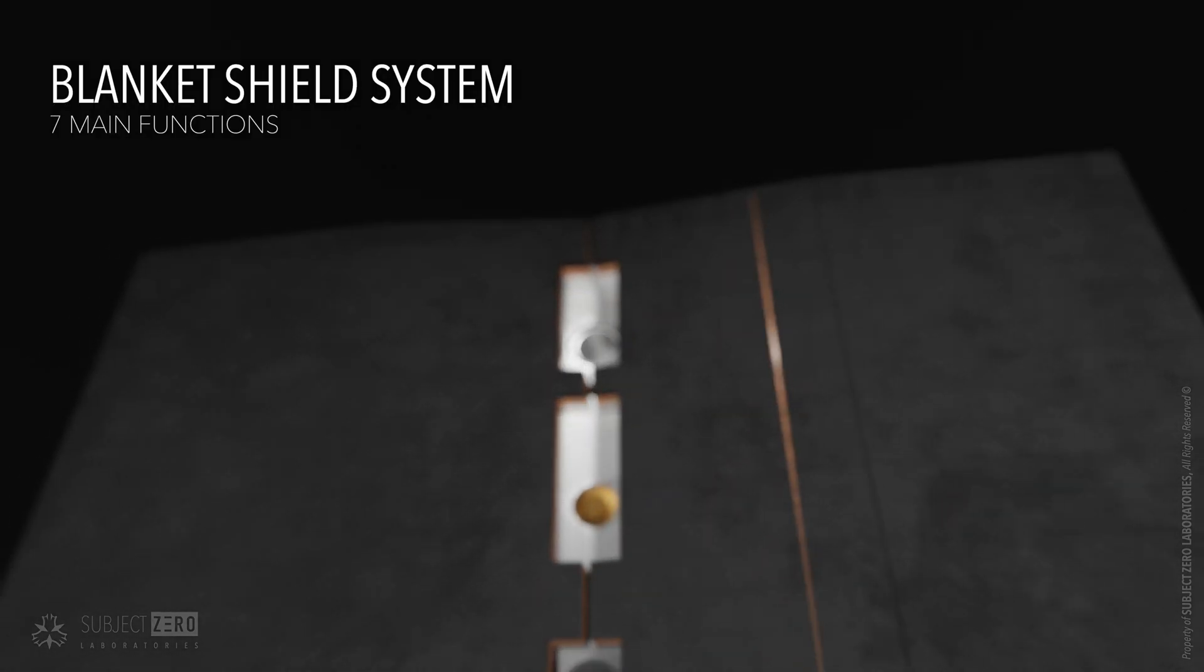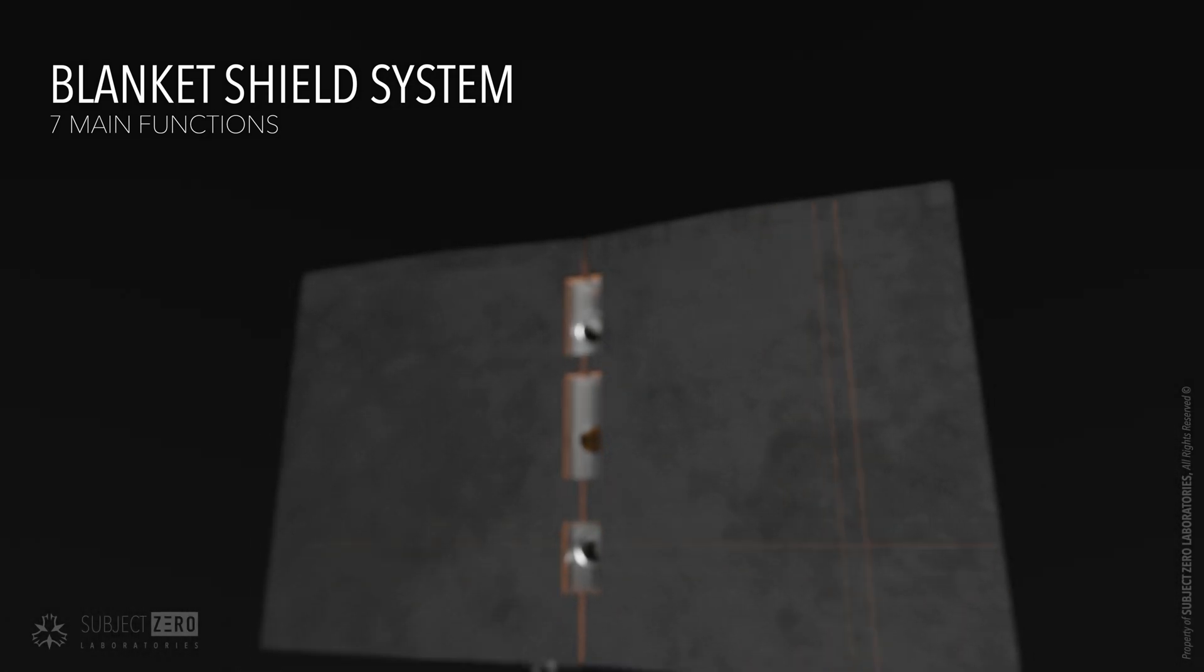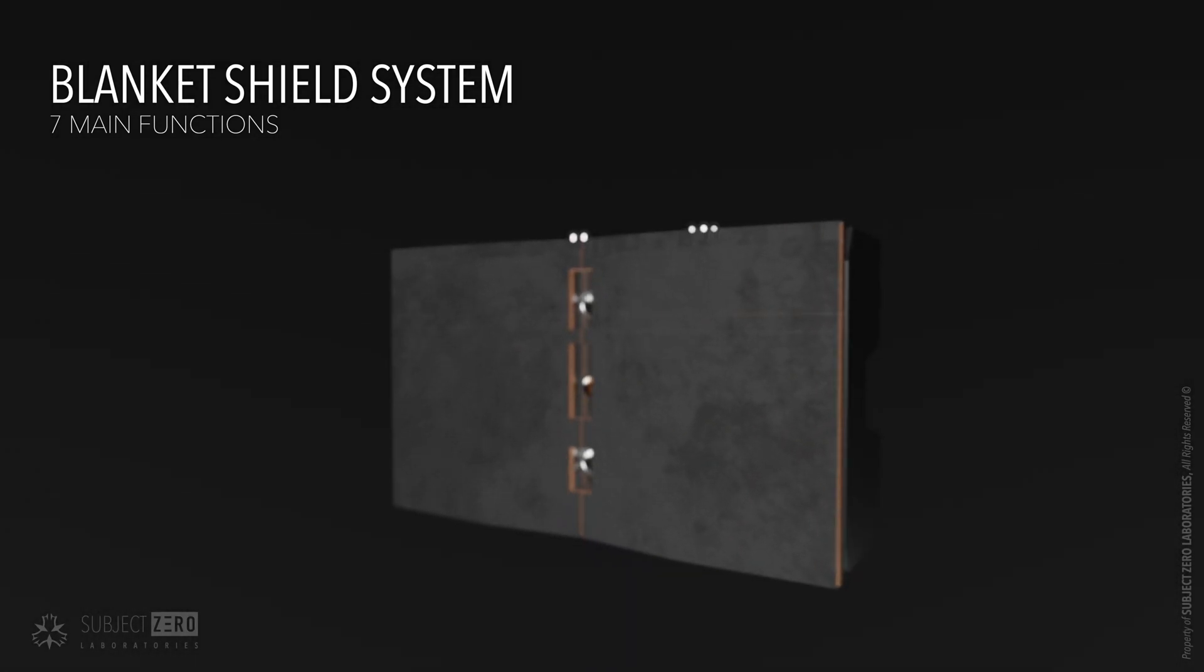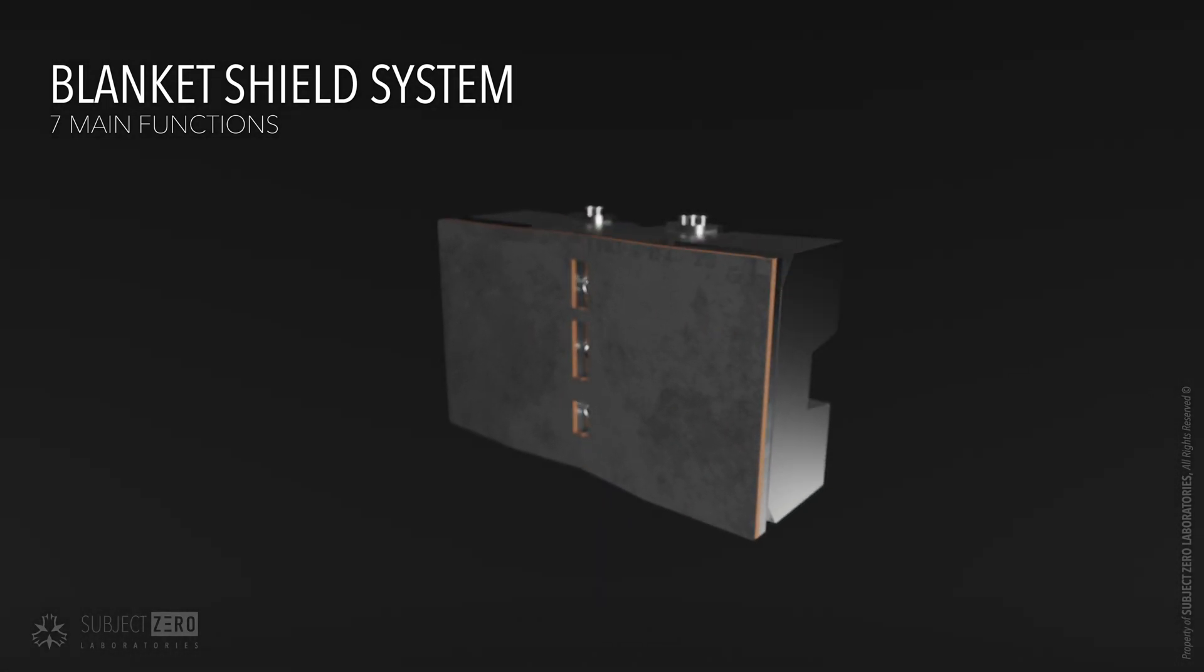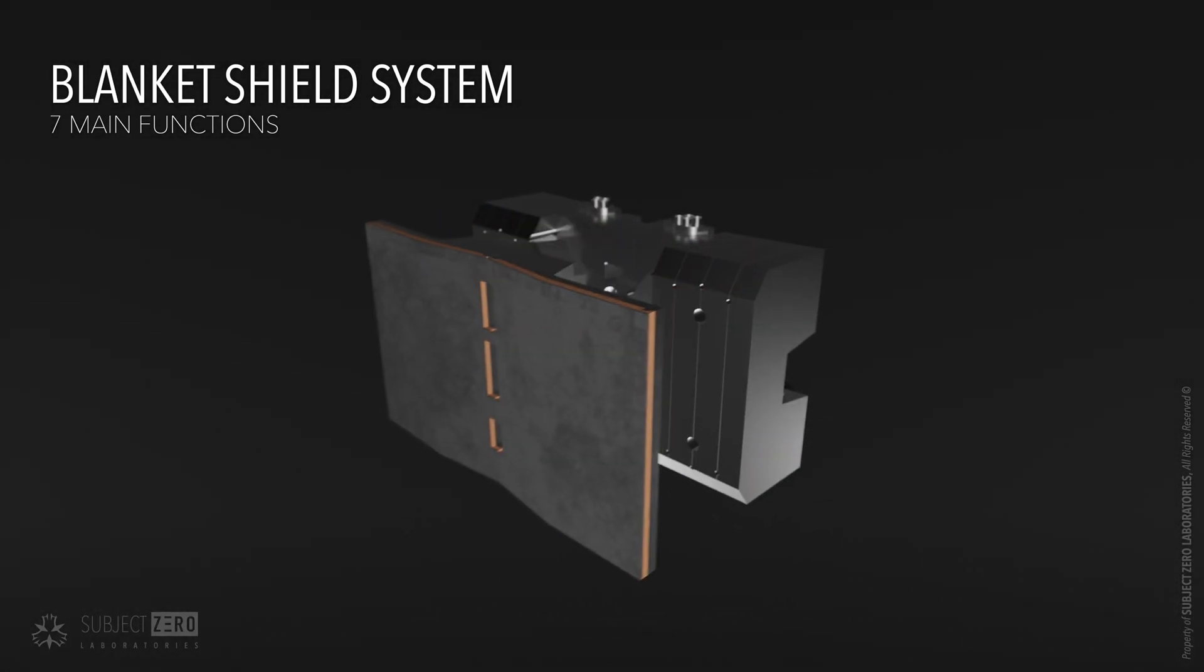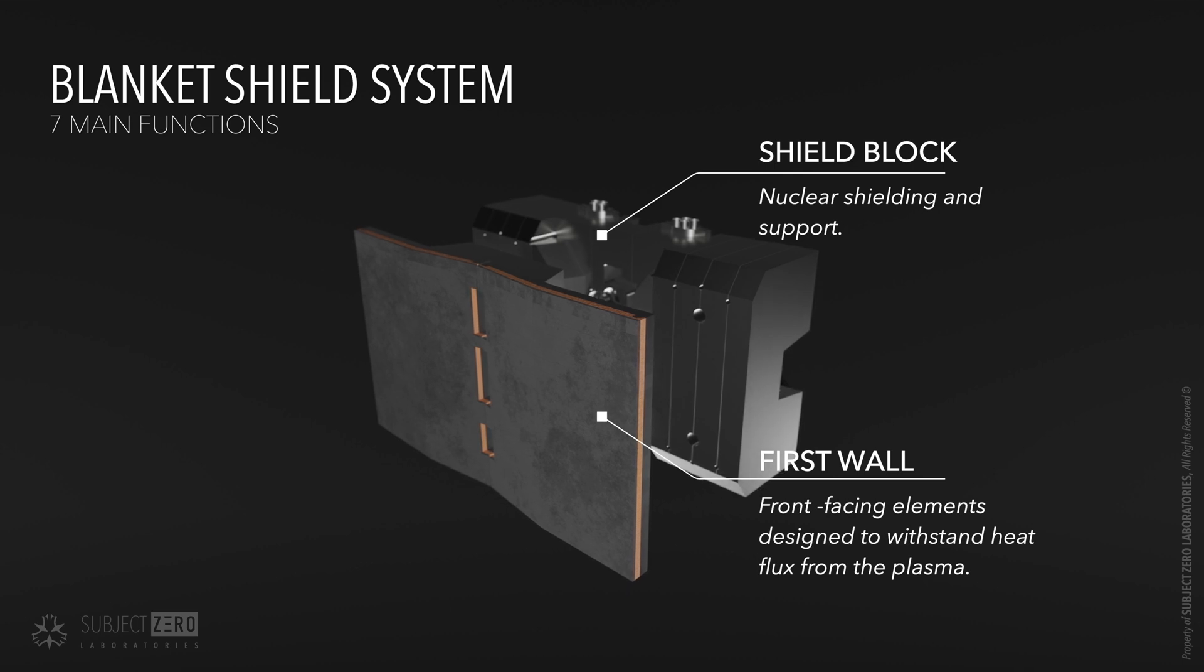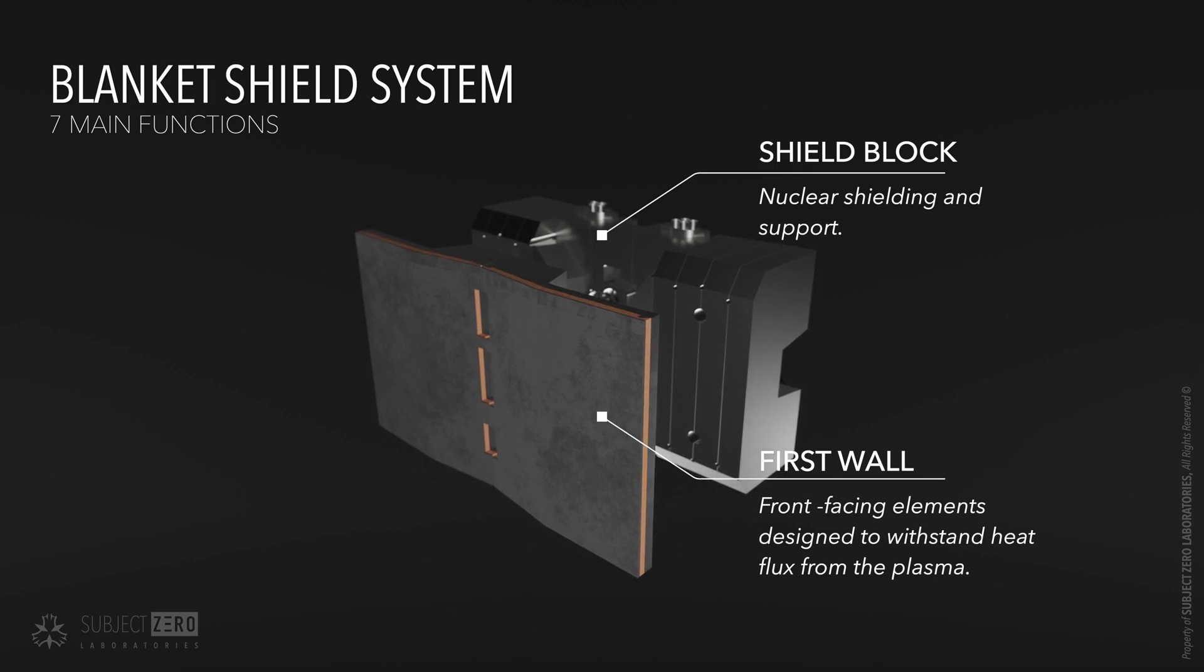To achieve all of that, the Blanket Shield is designed in two major blocks: the first wall and the Blanket Shield block.